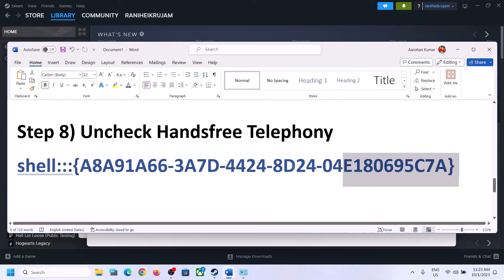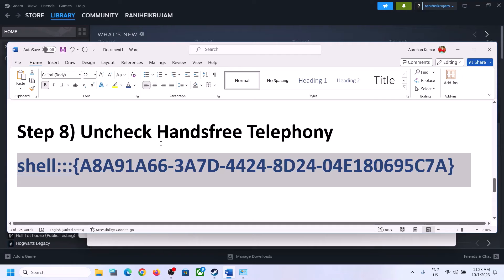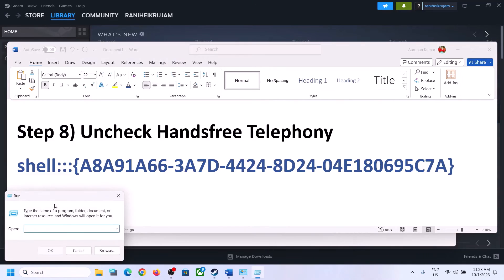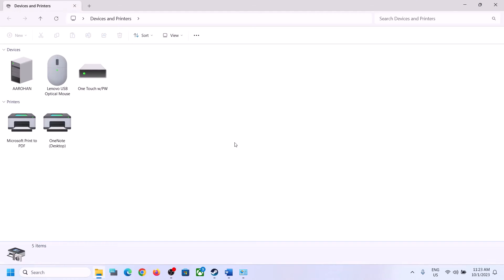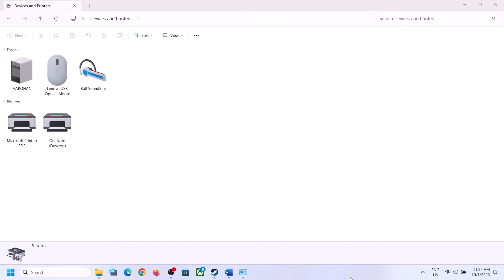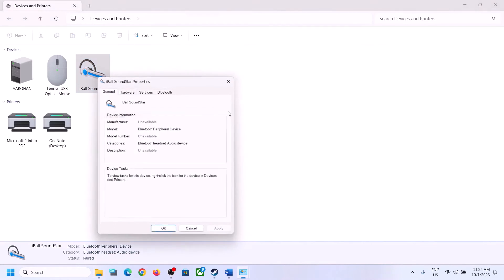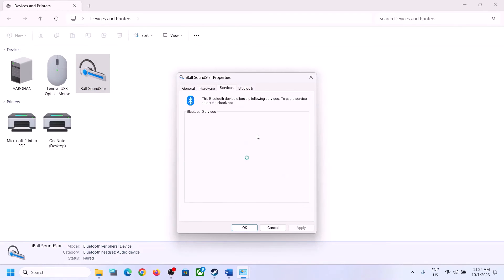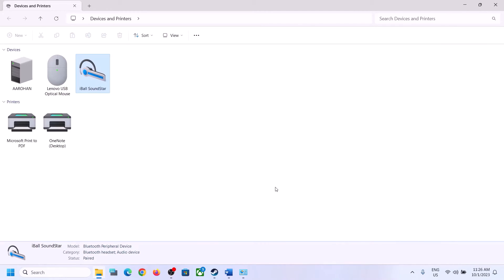The next step is to uncheck Hands-Free Telephony. Copy the command provided in the video description, then type 'run' in the Windows search box and open Run. Paste the command and click OK. Select your speaker from the list, right-click it, click Properties, and go to the Services tab. You will see Hands-Free Telephony — uncheck that box, click Apply, click OK, and then launch the game and check.